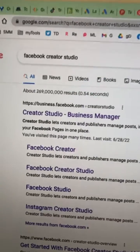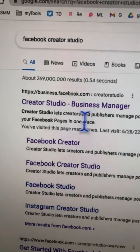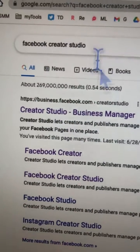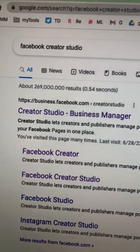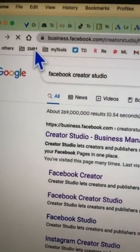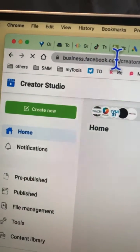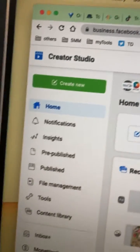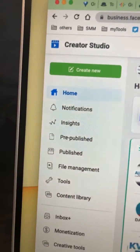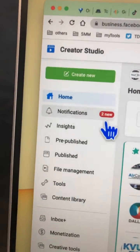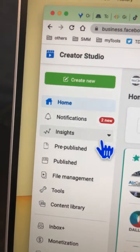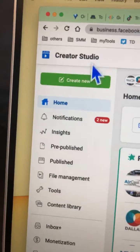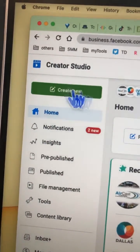Google search 'Facebook Creator Studio,' or you can go to business.facebook.com/creator-studio. If this is your first time, you just need to use your personal account and you'll be able to access it. Once you get into Creator Studio, you're ready to proceed.